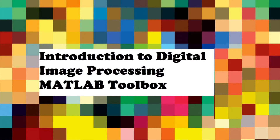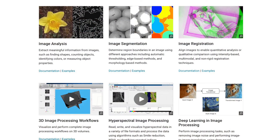The image processing toolbox is one of the interesting toolboxes in MATLAB. It consists of a comprehensive set of functions and tools designed for image processing and analysis. It enables users to perform tasks such as image enhancement, filtering, segmentation, feature extraction, and so on. With a wide range of built-in functions and algorithms, the image processing toolbox facilitates both basic image manipulation and advanced techniques used in computer vision tasks, right within the MATLAB environment.